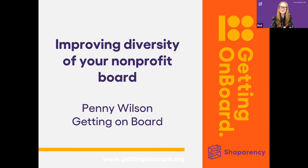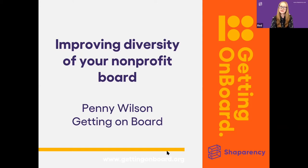Hello and welcome, everyone. It's great to see so many of you tuning in from around the globe for today's live webinar session on diversity. Hope you're doing well and that life is good wherever you are. This webinar series is hosted by Shape Parency with the purpose of educating, inspiring, and empowering global leaders like you to help modernize boards and ultimately make boards more efficient.